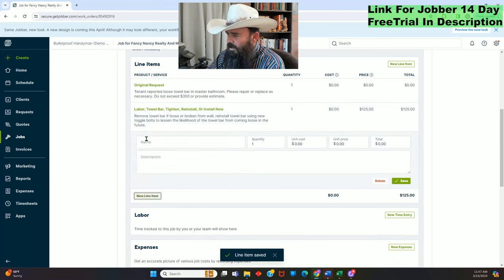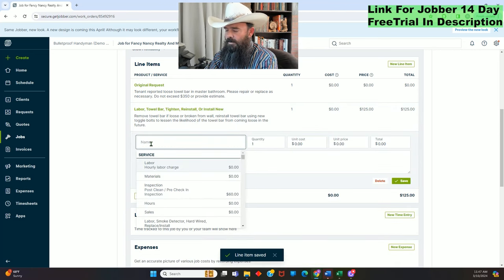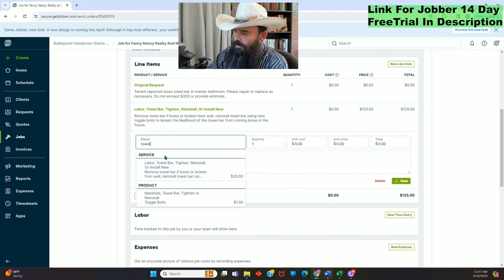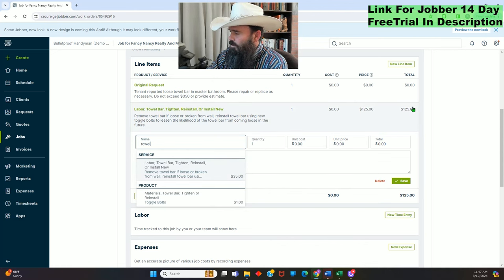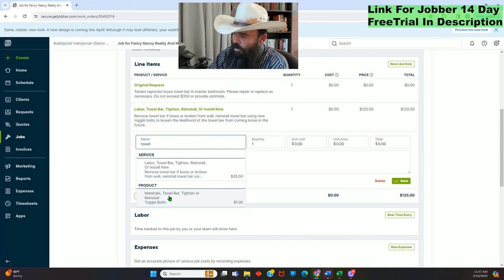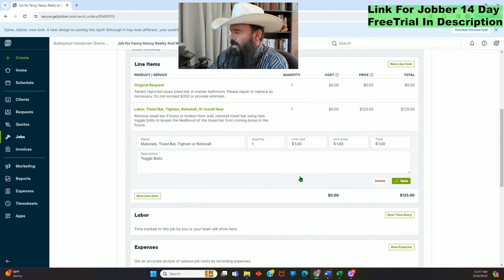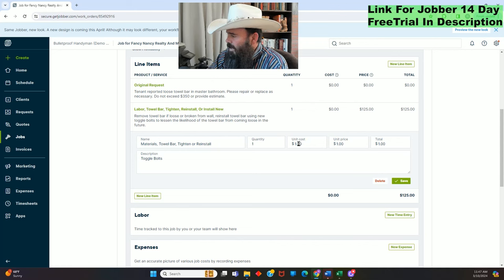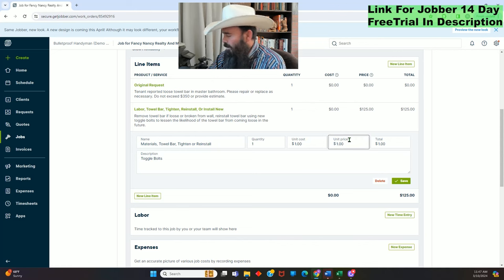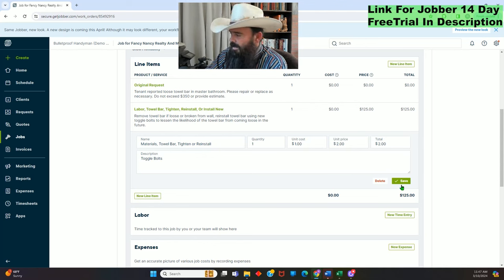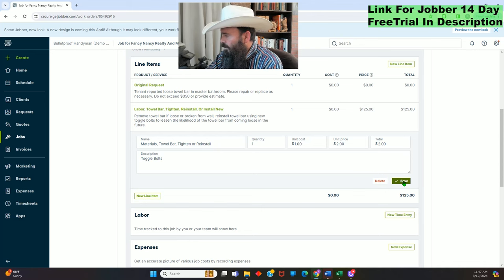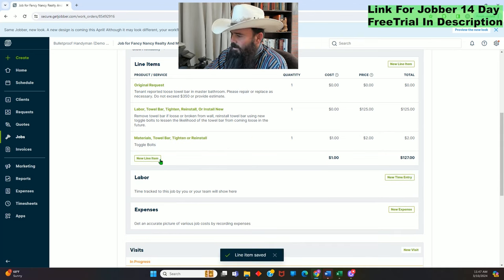Save. Now click New Line Item again, type 'towel,' and I also have a materials line item for the toggle bolts. I'm actually charging $2 for the toggle bolts now instead of $1, so I need to update that in my custom line items — but for now I'll do it on the spot. Click Save. Now the total adds up to $127: $125 labor plus $2 in materials.